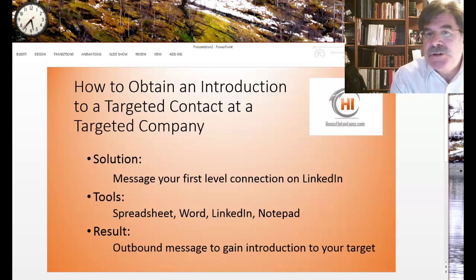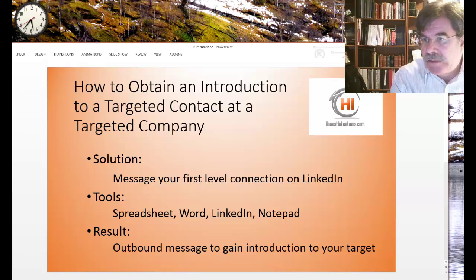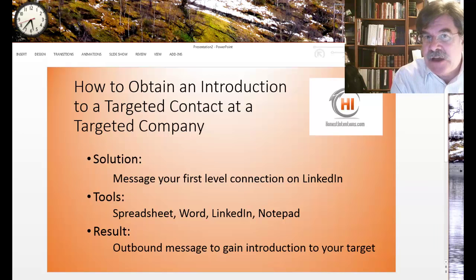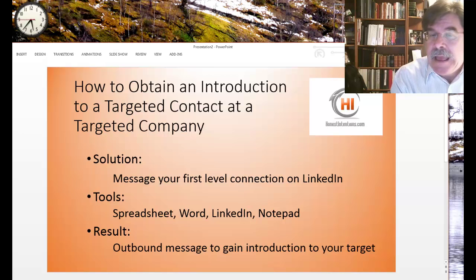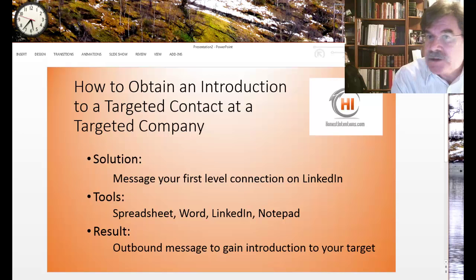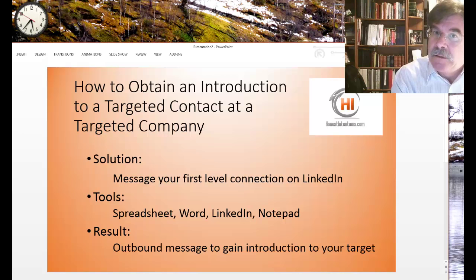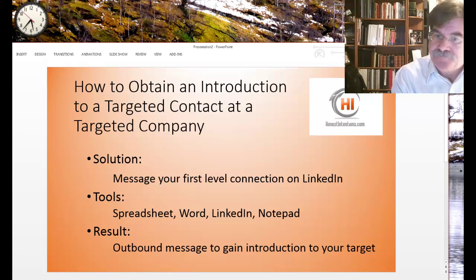This solution involves using your LinkedIn application and reaching out to your first level connections for an introduction. We're going to use a spreadsheet, a document, Word, LinkedIn, and Notepad.